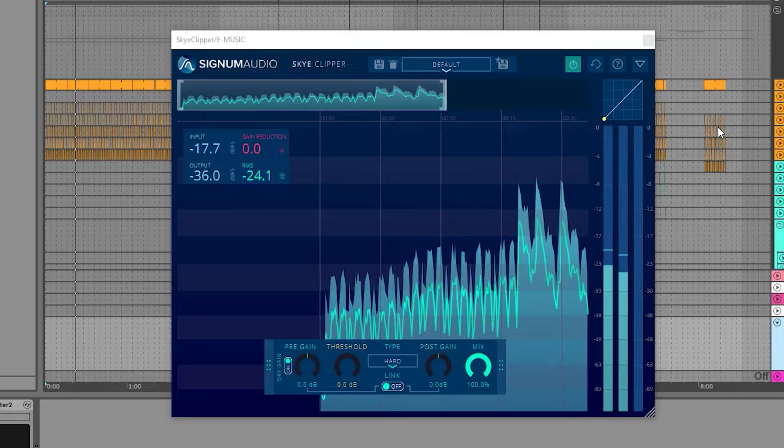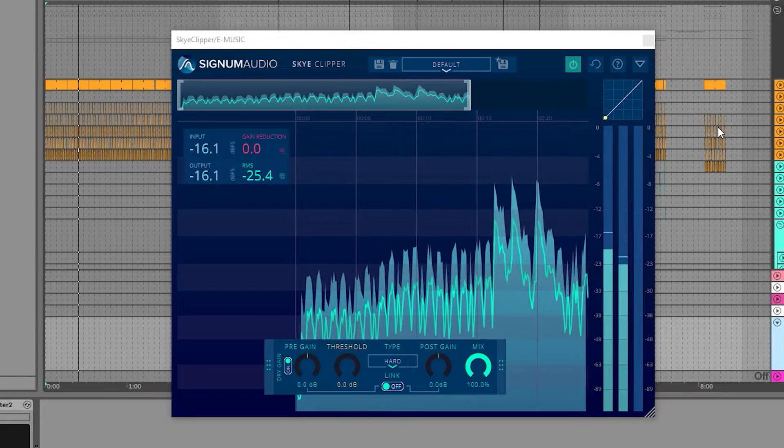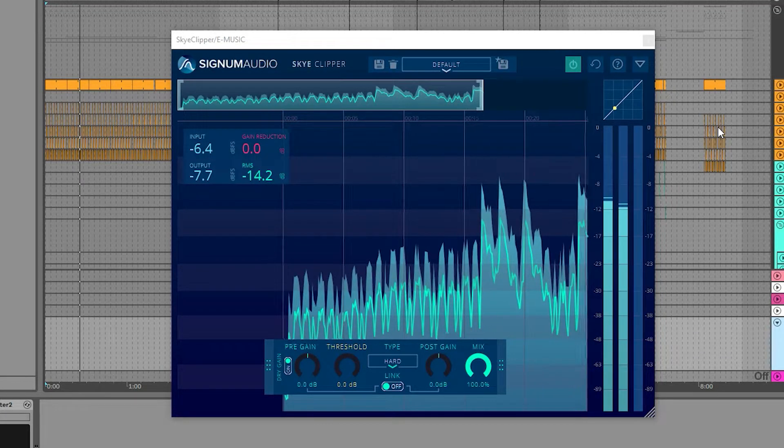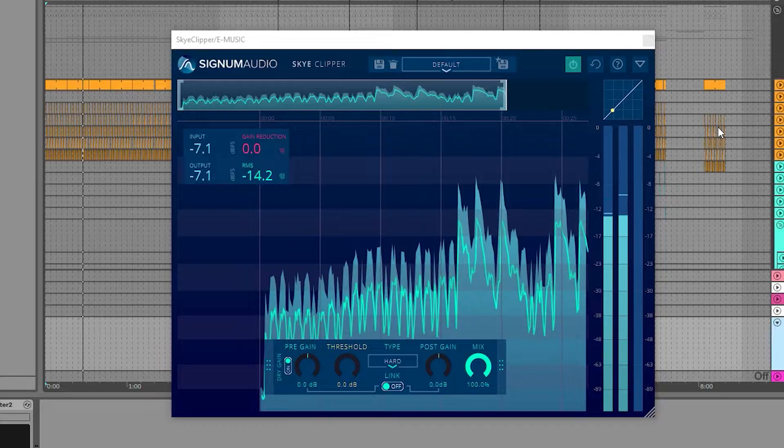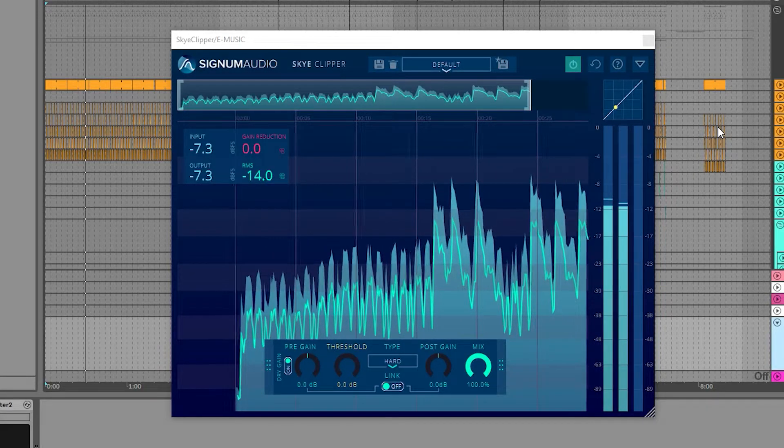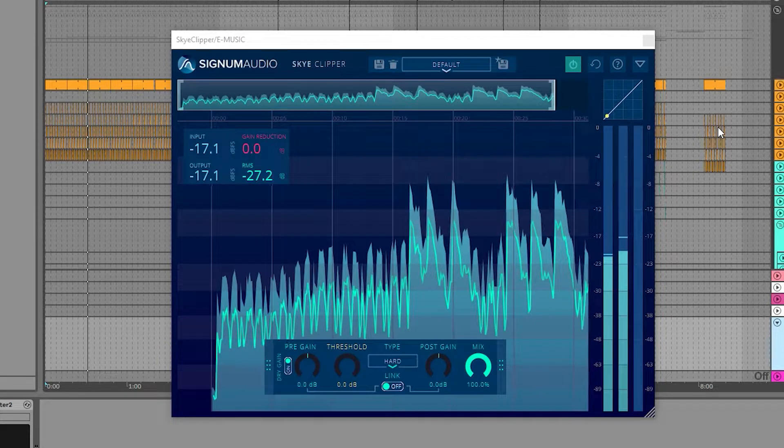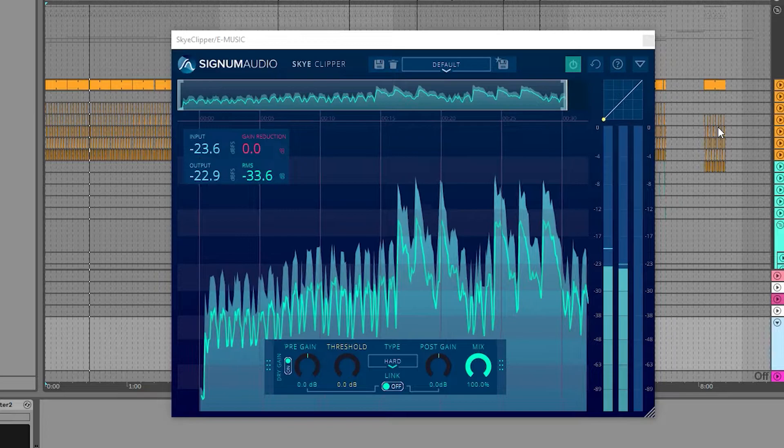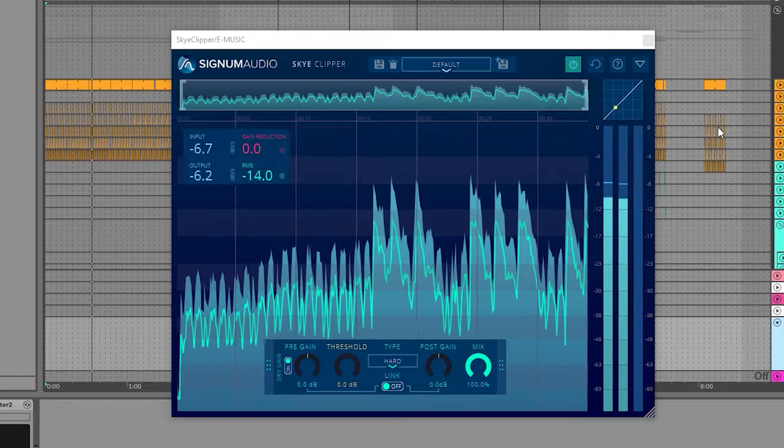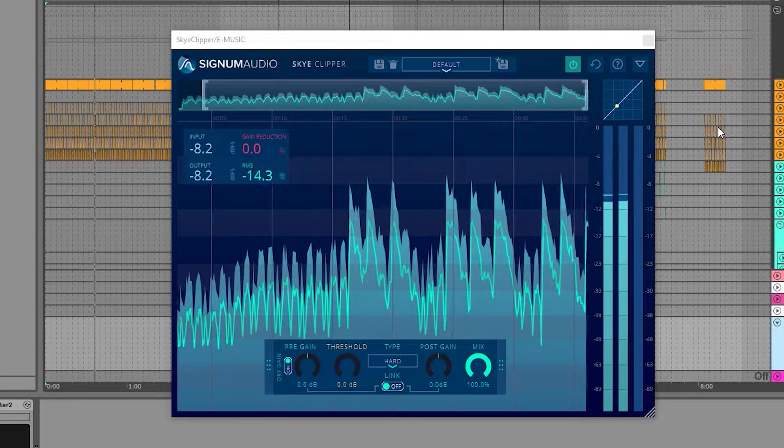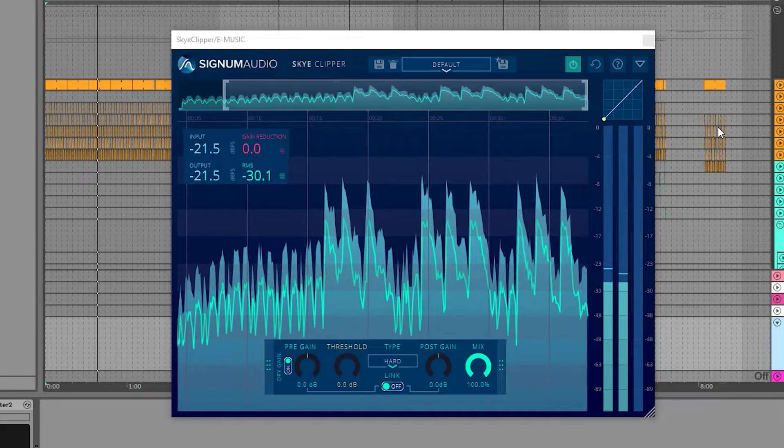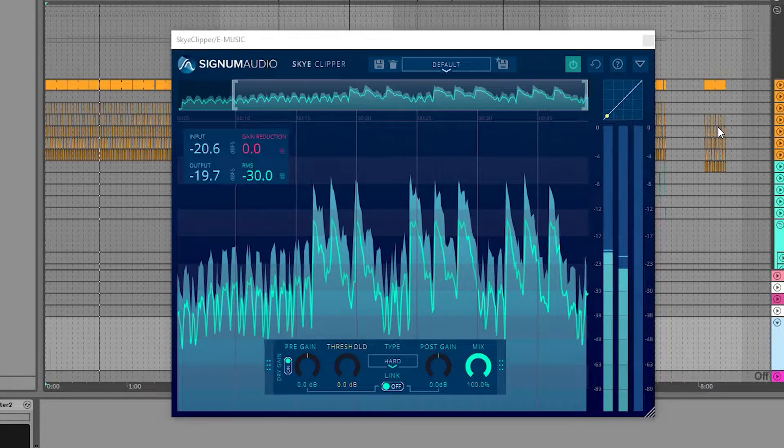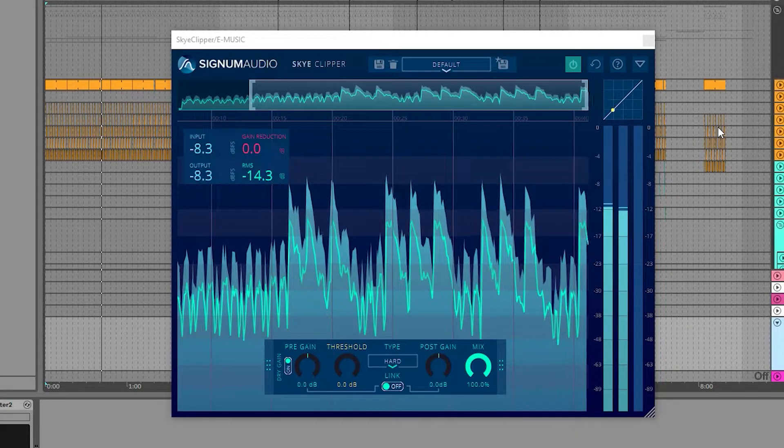Sky Clipper is a clipper and saturator plugin that can be used for mixing, mastering and creative sound design. It comprises seven different clipping types, utilizing our sophisticated proprietary real-time anti-aliasing algorithms with a sleek, feature-rich and yet simple user interface.